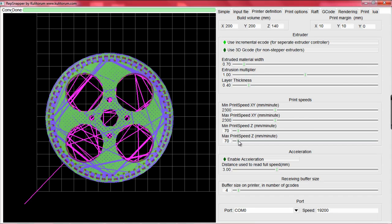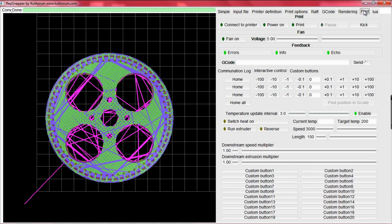We will now prepare the print. Going to the print tab, we will home the platform and extruder. The first, second, and third rows represent the X, Y, and Z position, respectively, of the board and extruder.